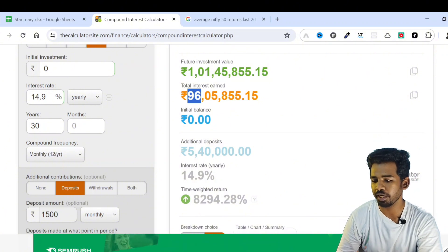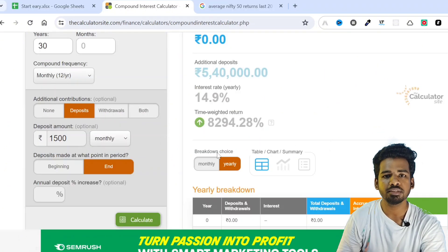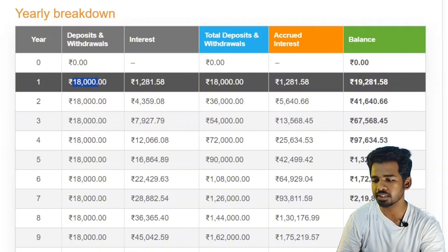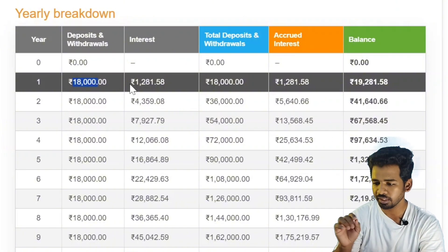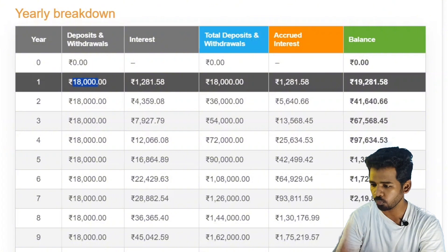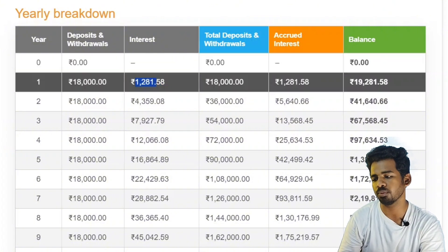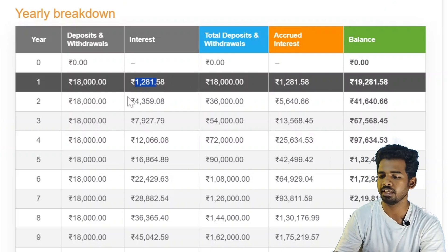If you look at the breakdown, this shows the year-by-year detail. For each month we invest 1,500, which is 18,000 per year. In Year 1, the interest earned is 1,281. So at the end of Year 1, we have 19,281 total.